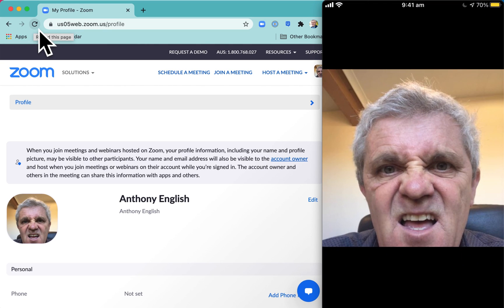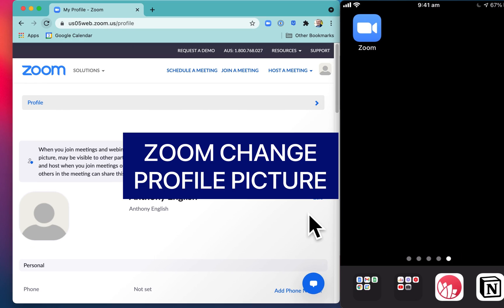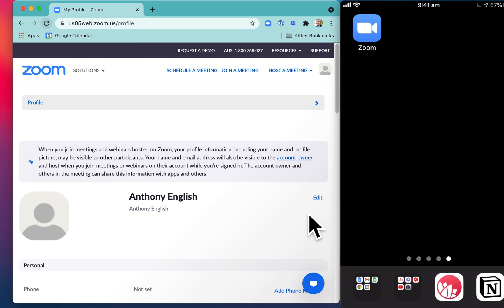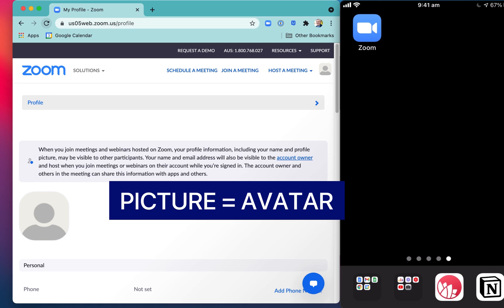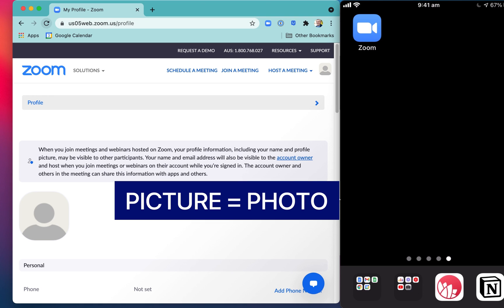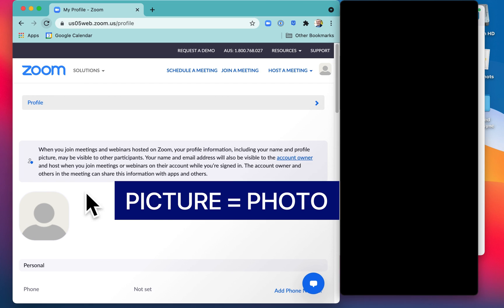You can click on your picture in Zoom. You may want to change your profile picture - delete it, change it, update it, or just put a new one in. Your profile picture is also called your avatar, your Zoom avatar. Sometimes they call it Zoom photo.